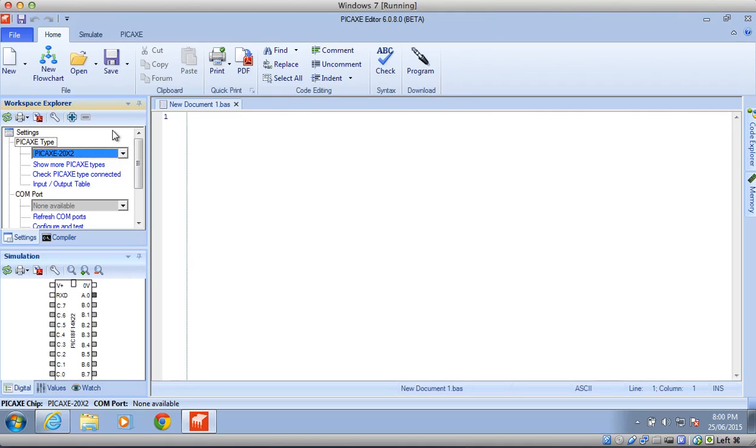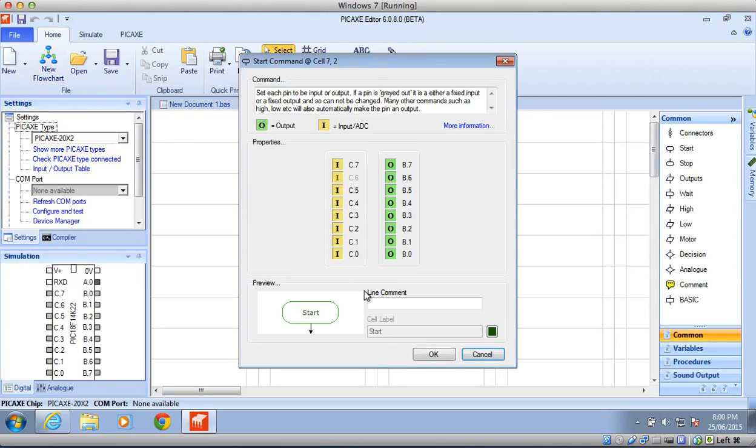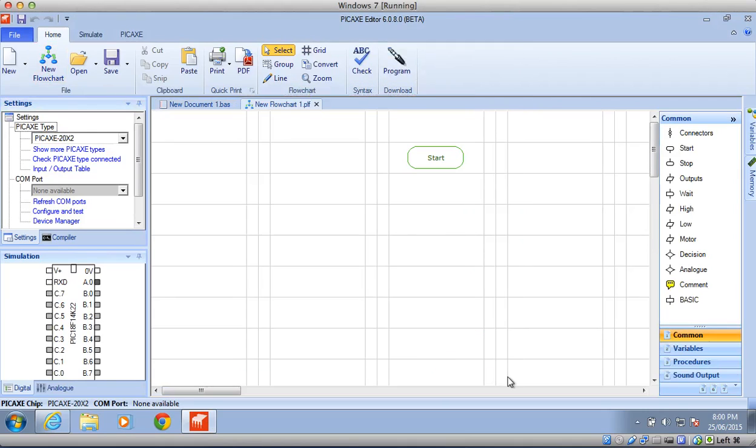So you need to go over to this button here called New Flowchart, and click on that. You'll get this window pop up, just click OK, and then you'll get this grid work coming up.